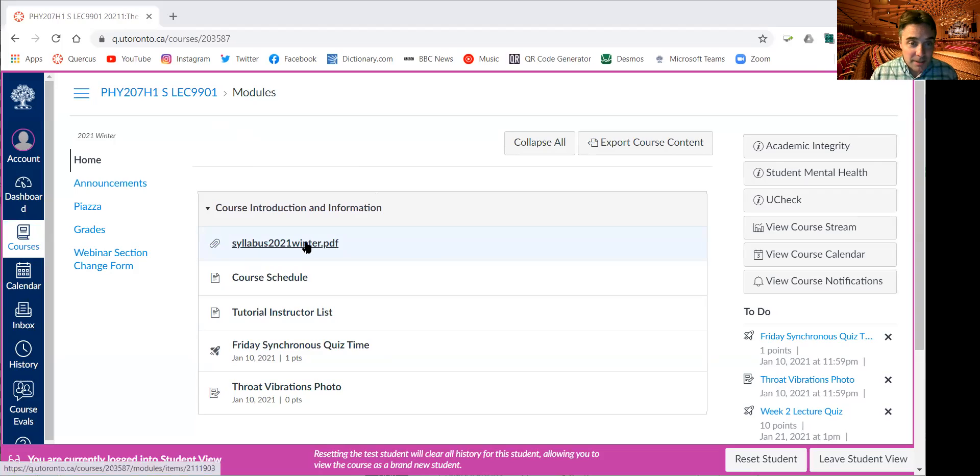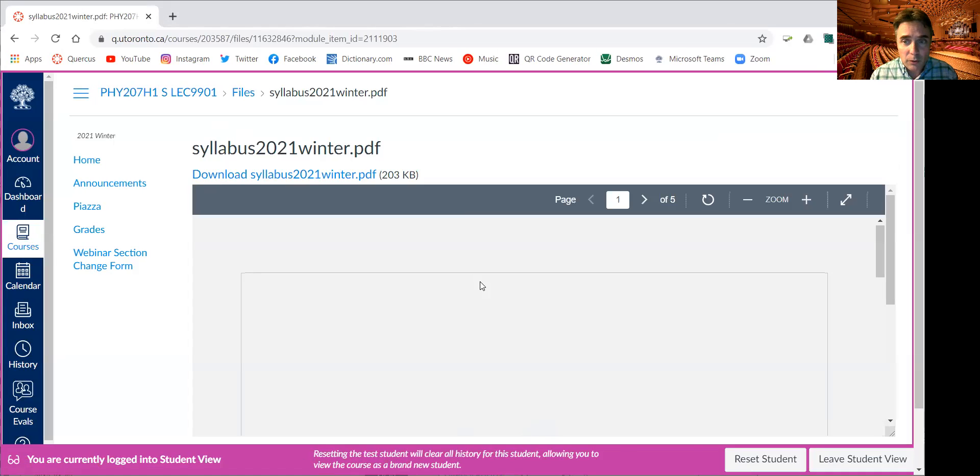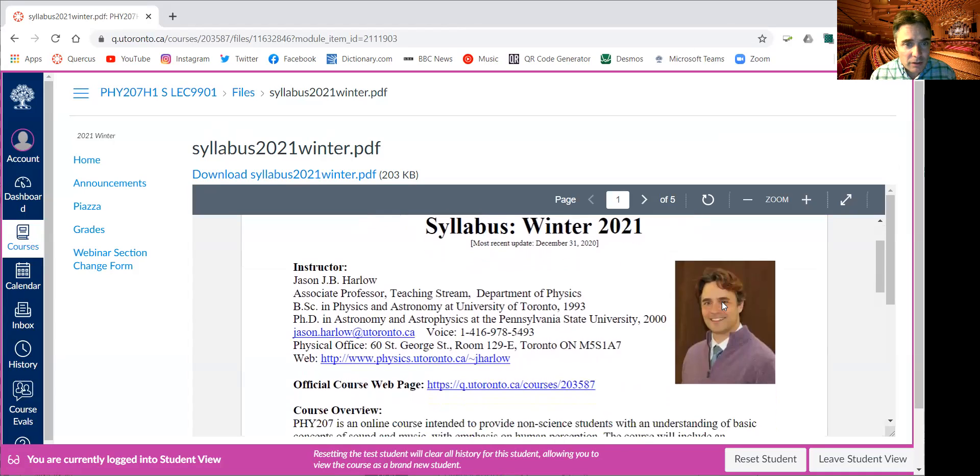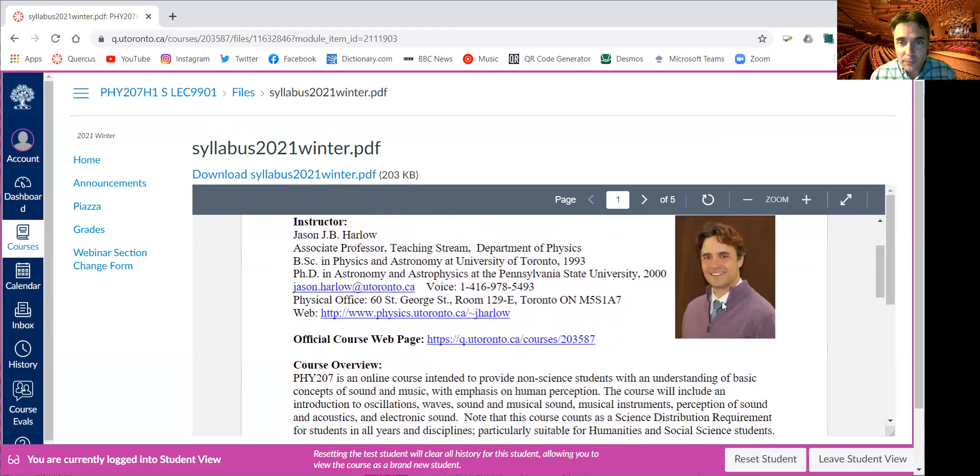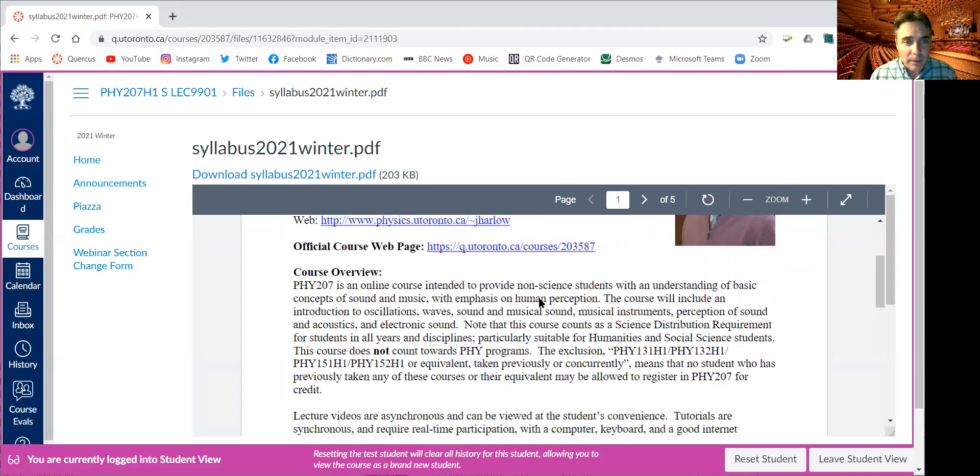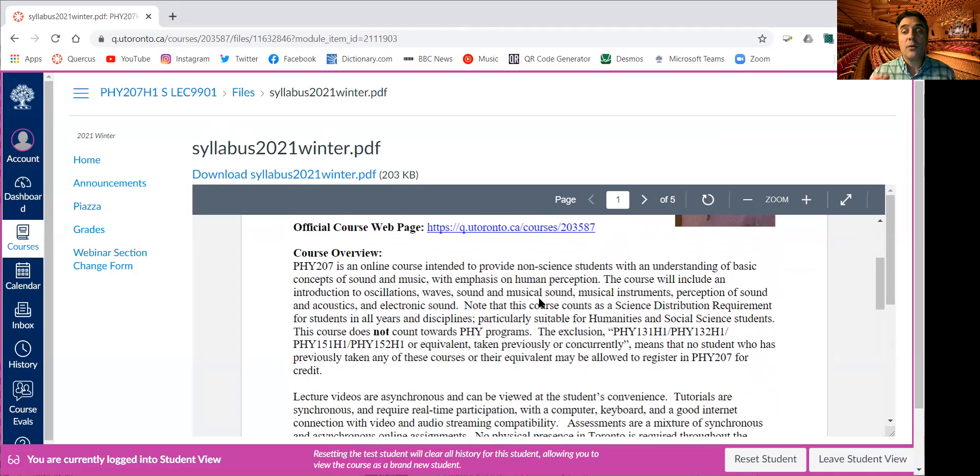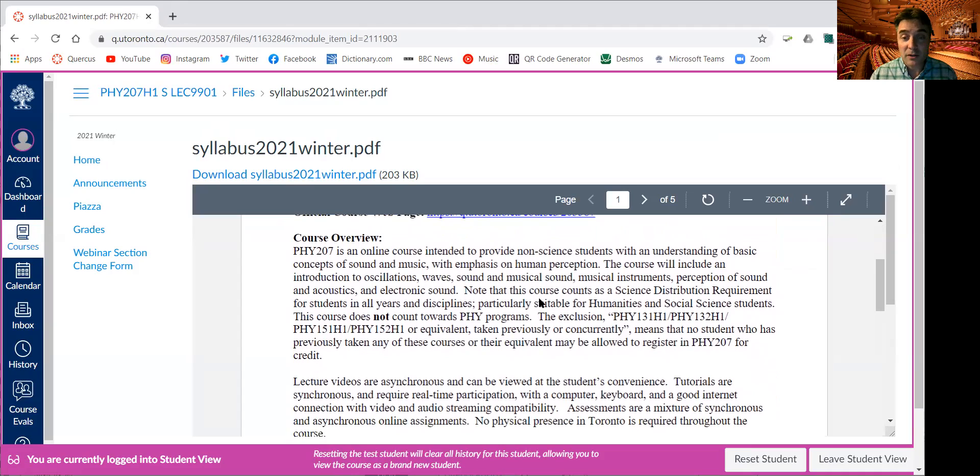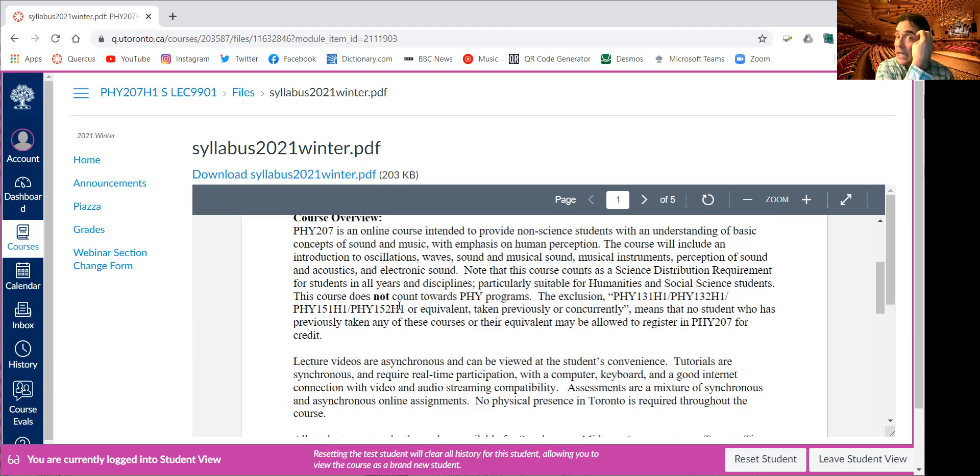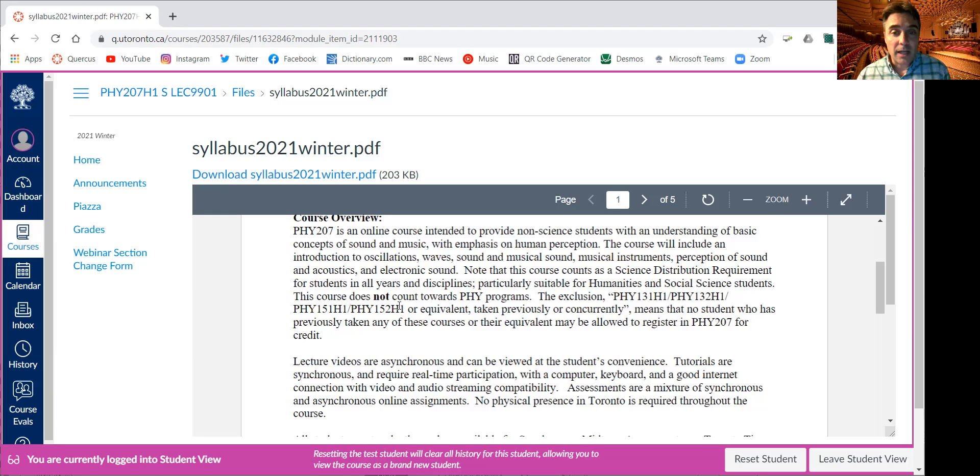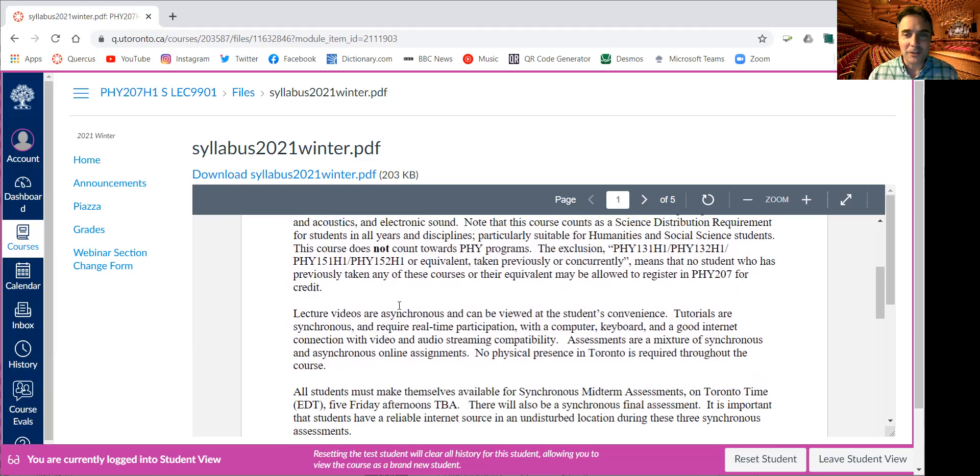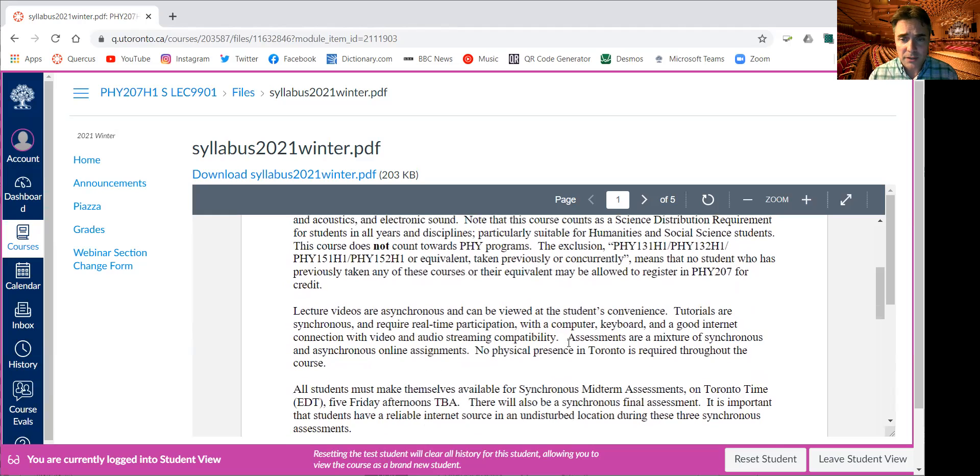So there's a syllabus. These are the rules of the course. You can see a picture of me there, how to reach me, link to the website. PHY 207 is an online course intended to provide non-science students with an understanding of basic concepts of sound and music with an emphasis on human perception. There's an exclusion to PHY 131, 132, 151, 152. So if you've taken any of those courses before, you cannot also take this course for credit because you're basically overqualified.